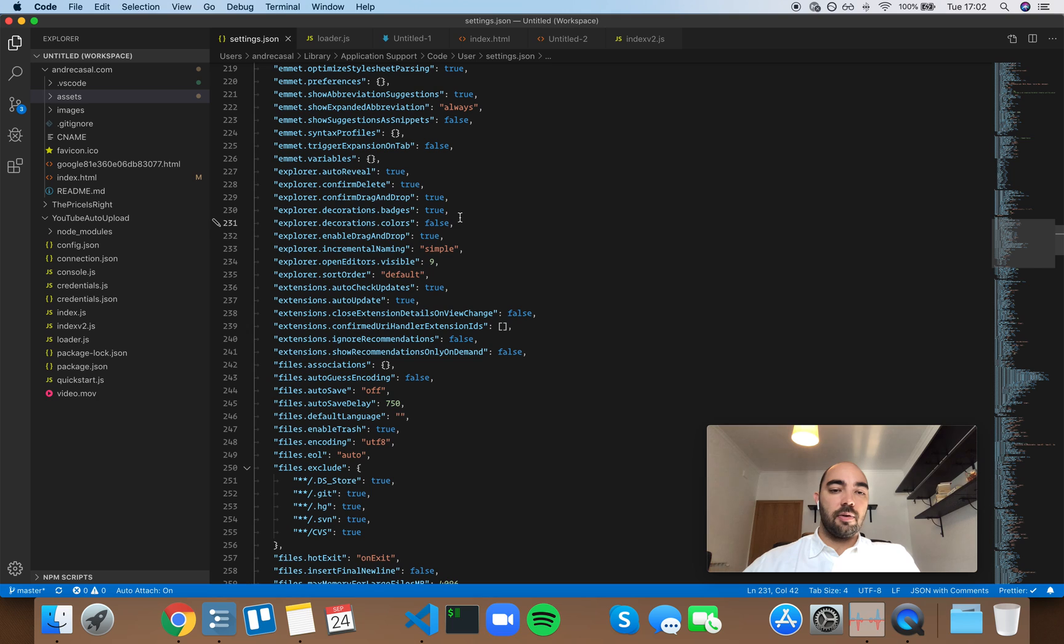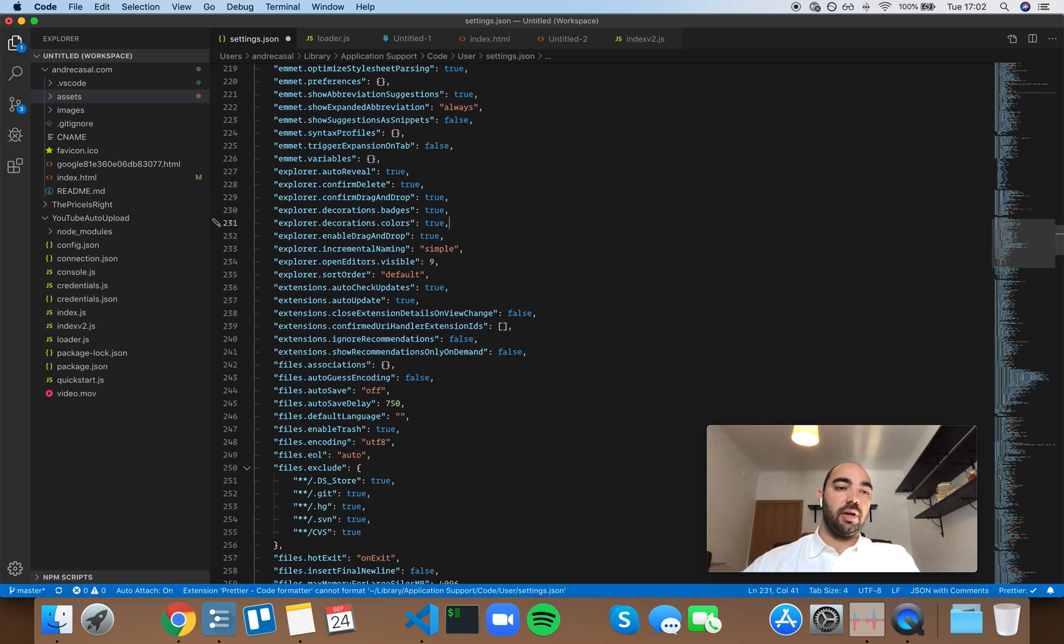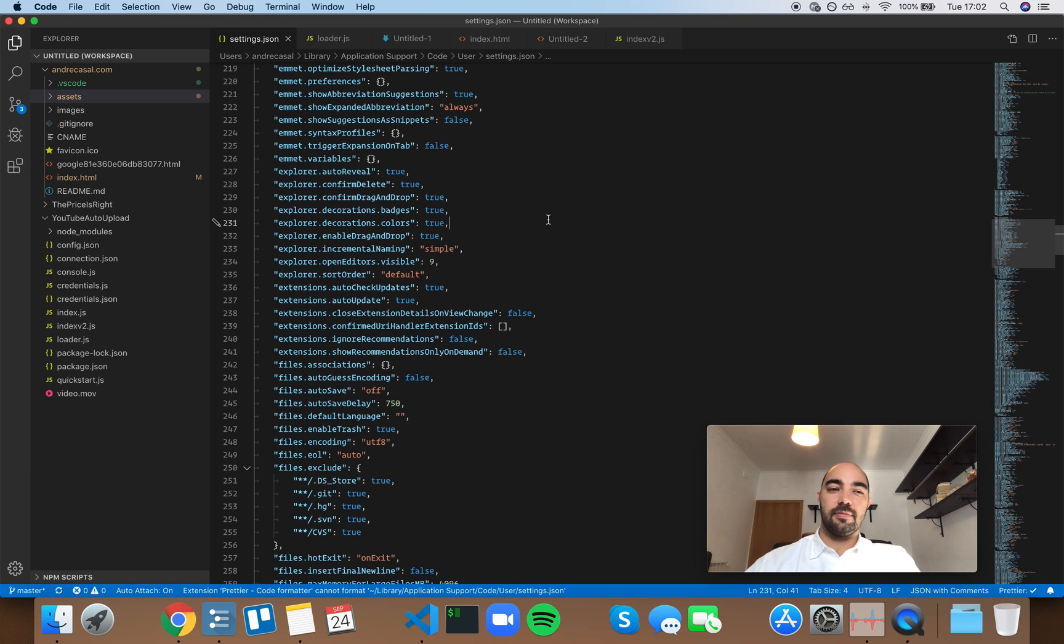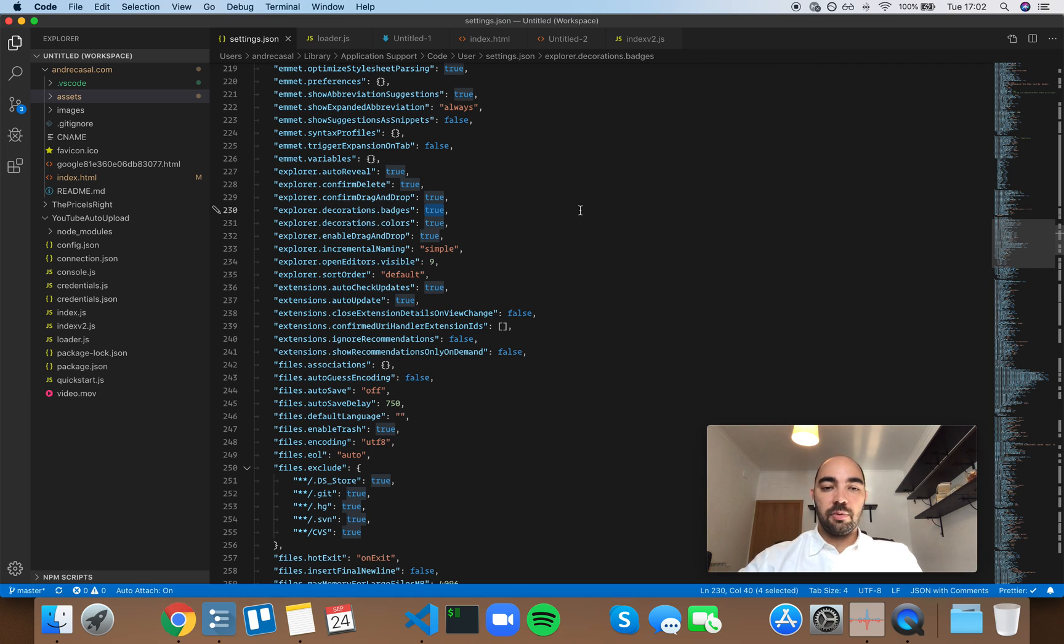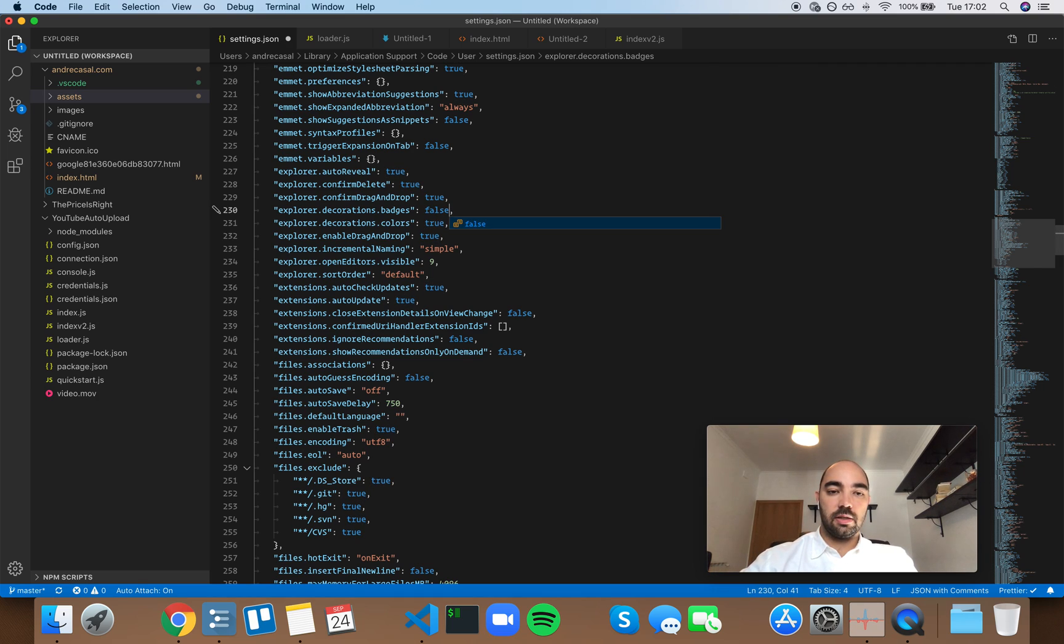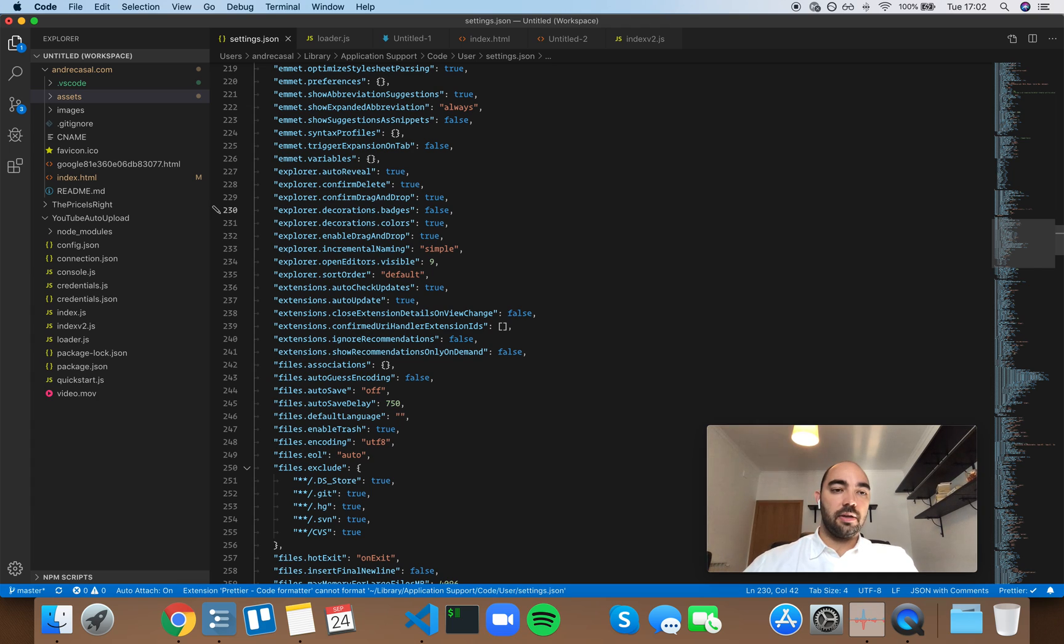Now, the badges, when you have color coding on the files, which I kind of like more, the badges are redundant. And I would rather have a streamlined editor, as simple as possible.